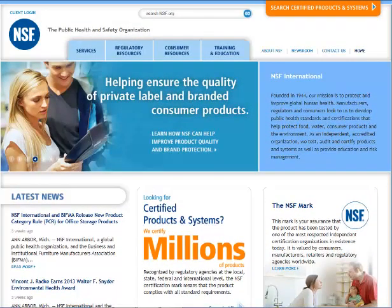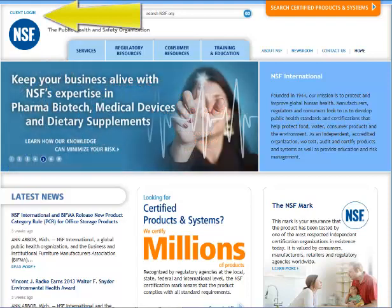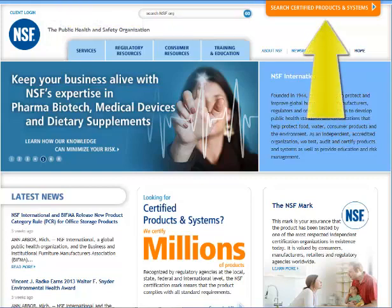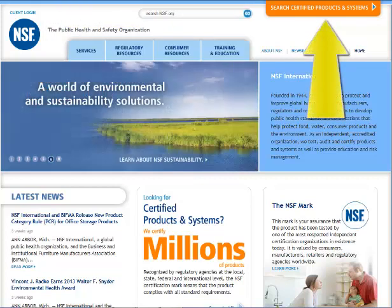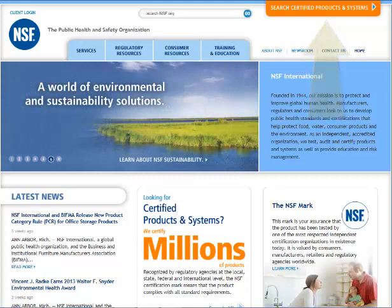Let's look at the header area. Here you will find easy access to log into your NSF online account. This feature is located at the upper left corner on every page of the site. Based on our user feedback, you can access NSF listings from every page too.